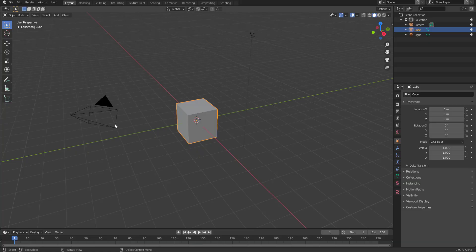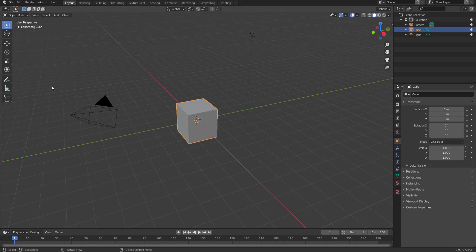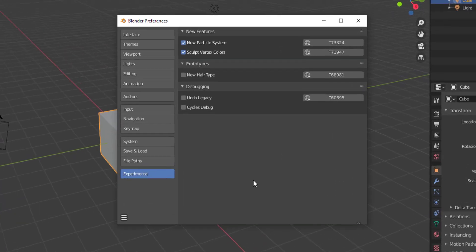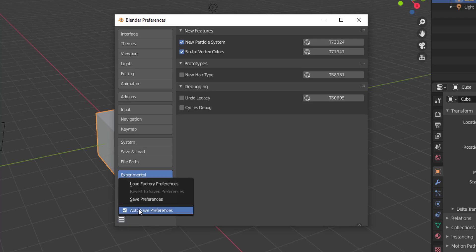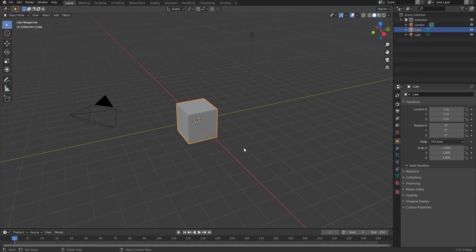With Blender 2.91 open, to get active with this you need to go to Edit, then Preferences. With Preferences open, go to Experimental and turn on New Particle System. If you don't do this you won't be able to get it going. Once that's done, click Save Preferences so that when you restart Blender you'll be able to use it.